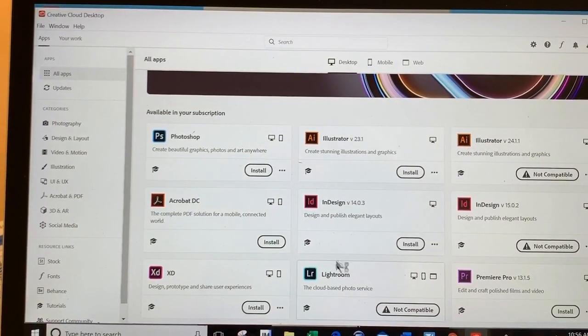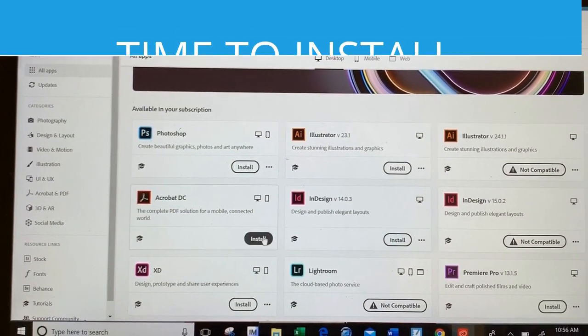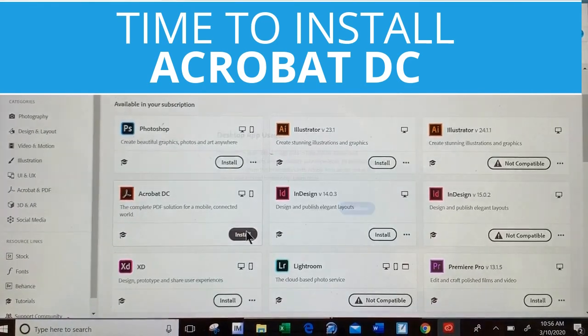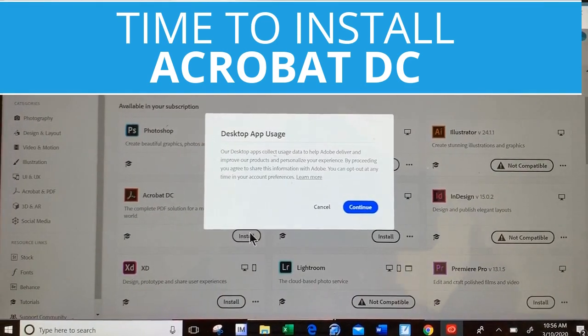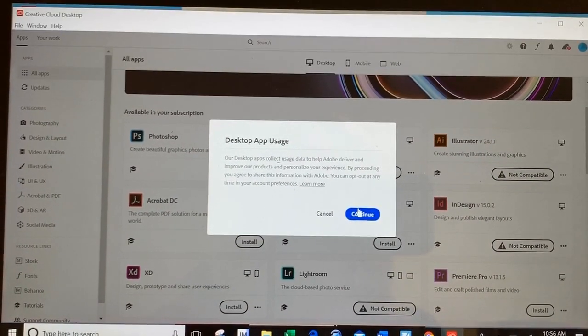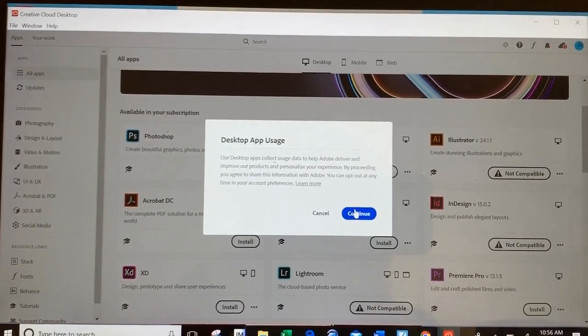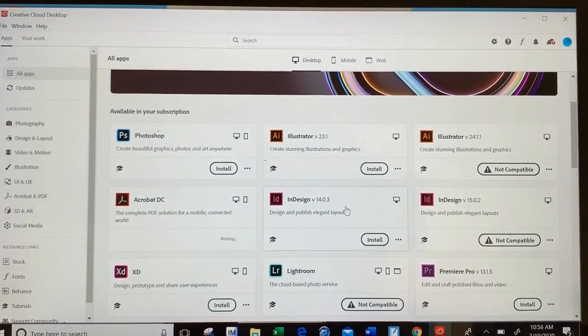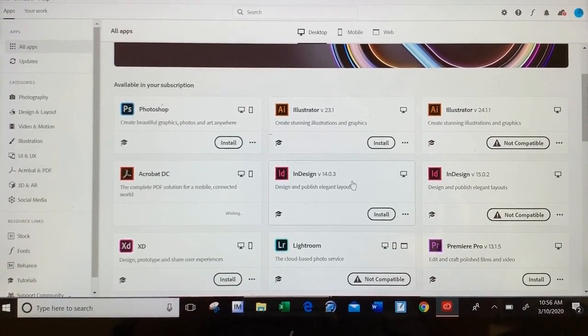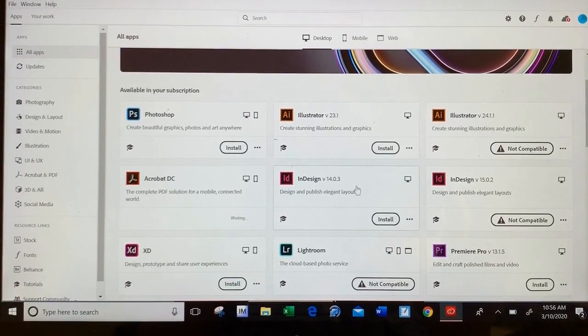You'll notice that Adobe has a lot of different applications you can utilize, but now it's time to install Acrobat DC. Click Install and then the blue Continue button. The process will get started for you.